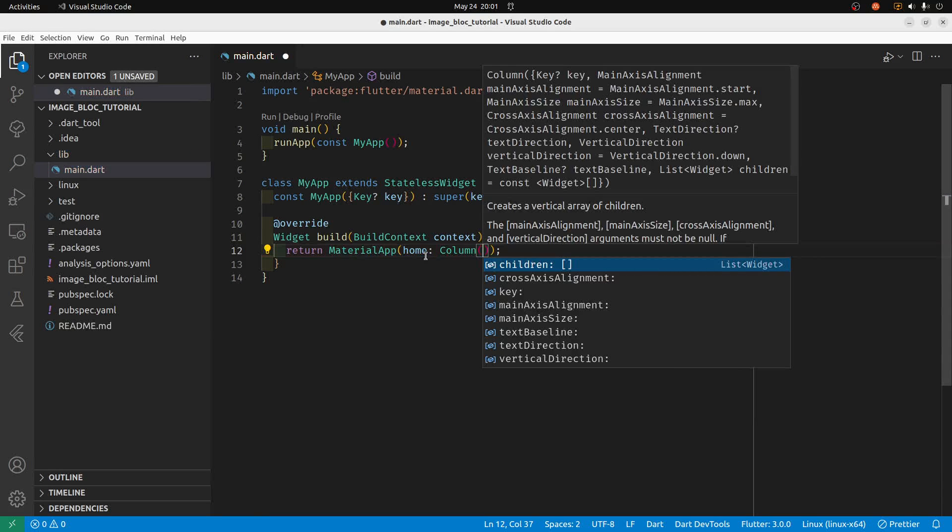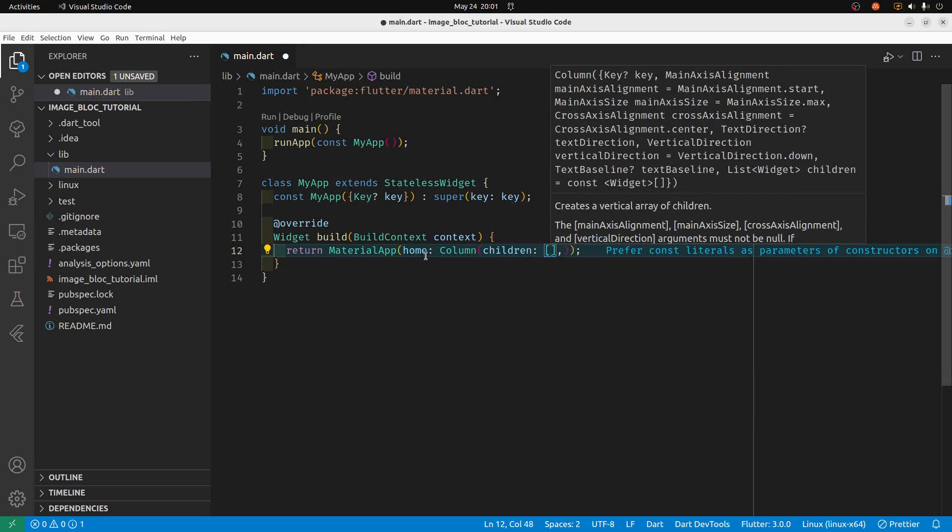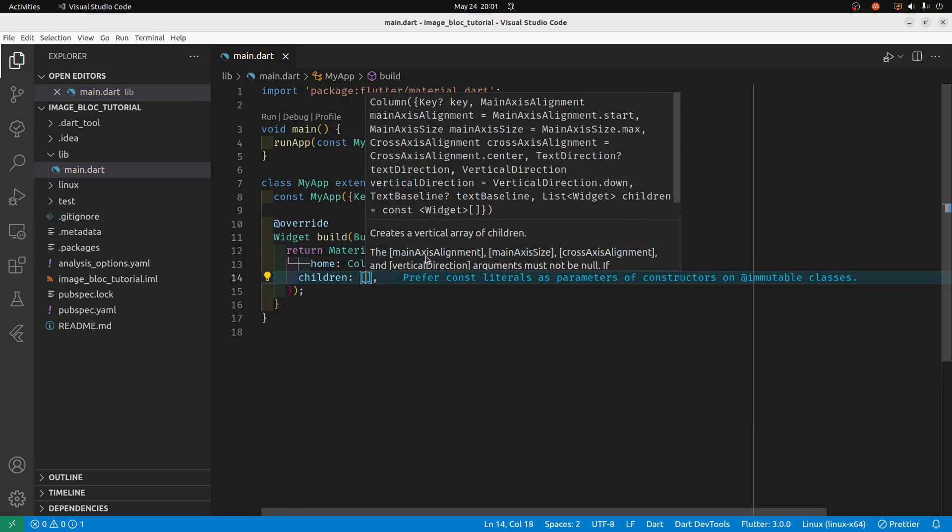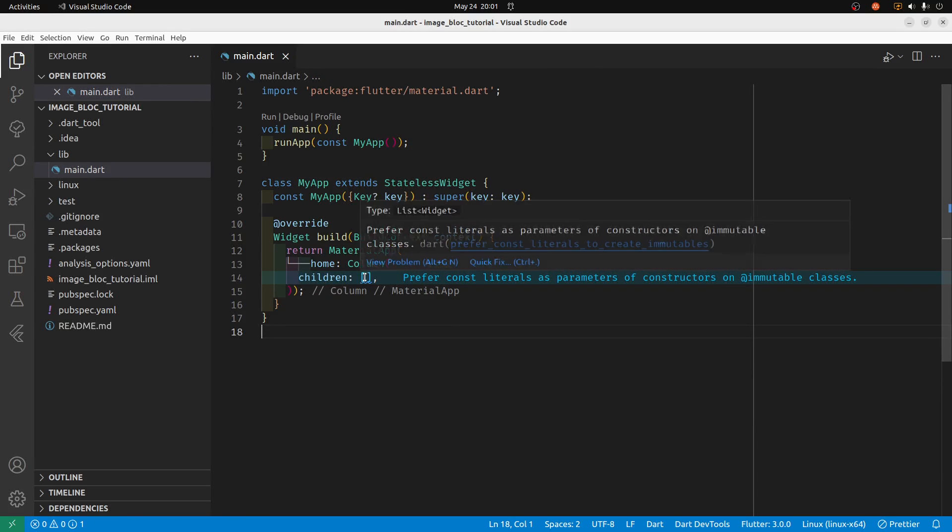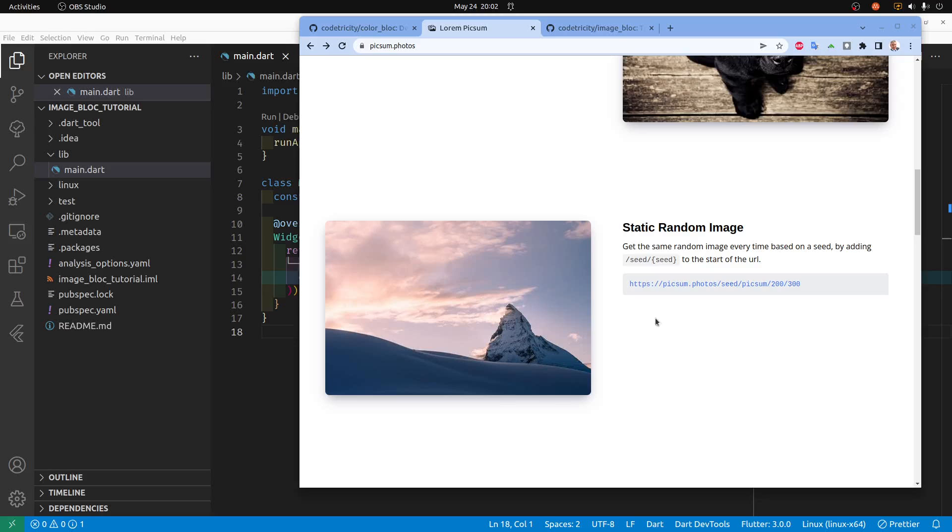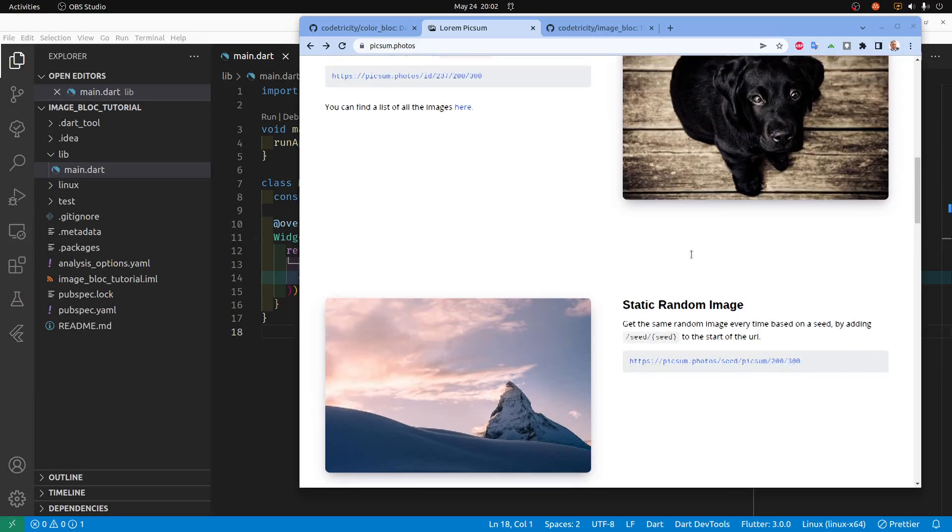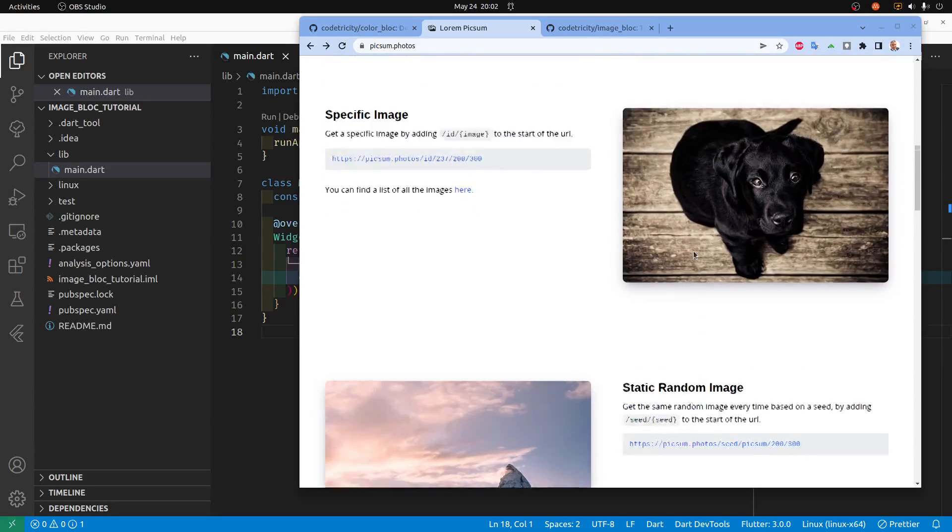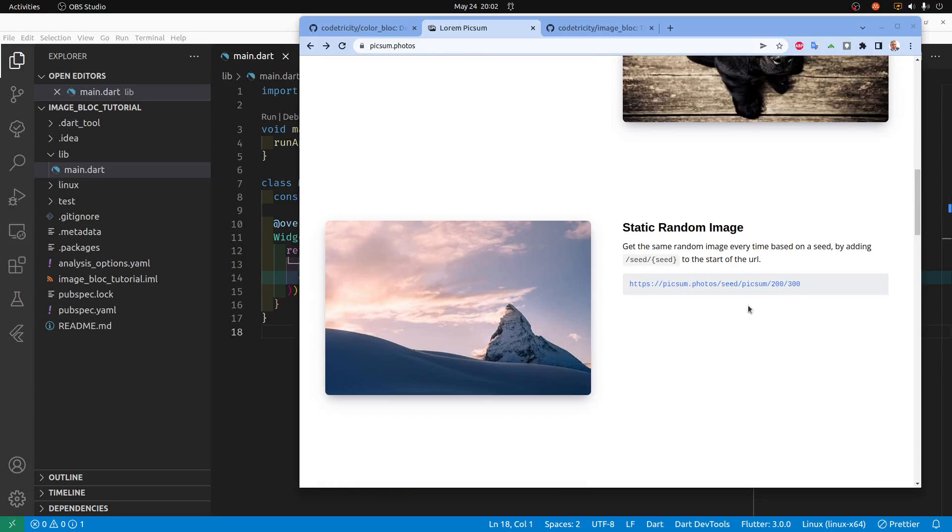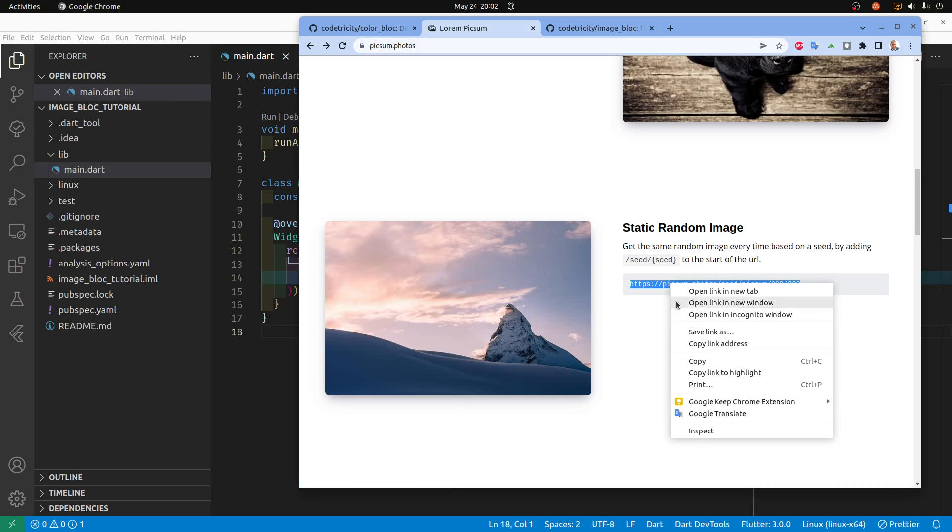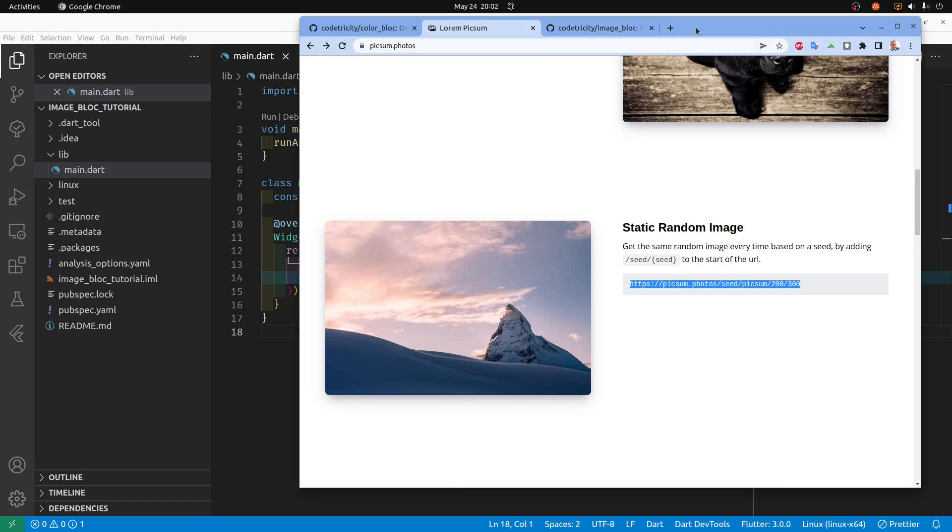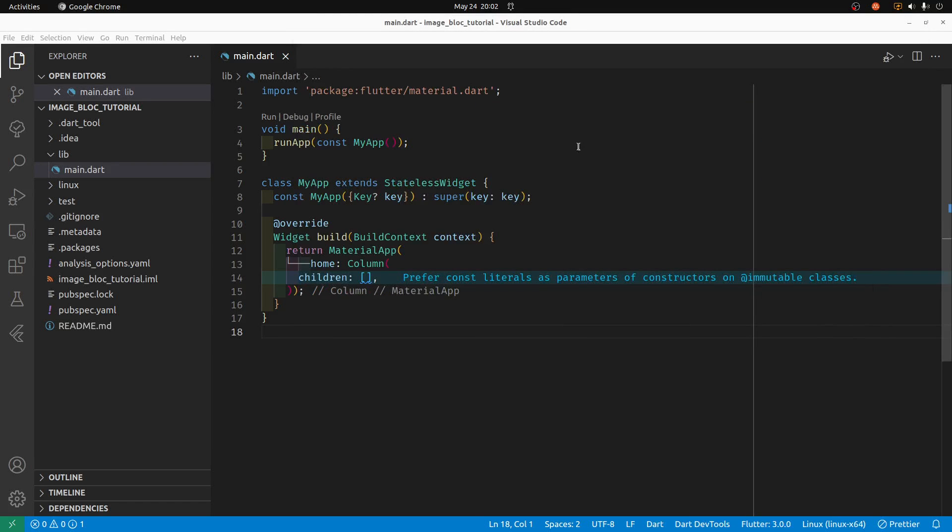The column has some children which we'll fill in shortly. I'm using this free image server called Pixome Photos and if you scroll down below this nice looking dog, there's a static random image URL. So I'm going to copy it, I'm going to drop into my column here.